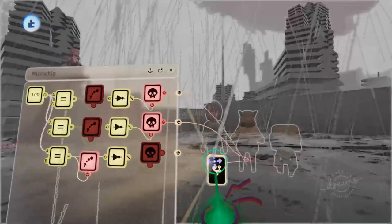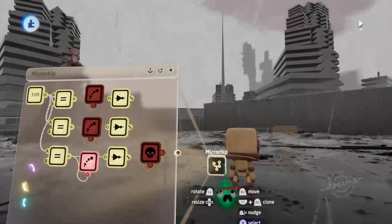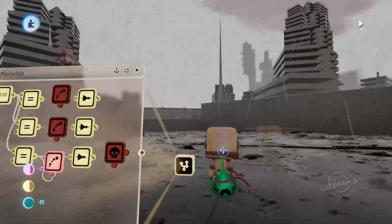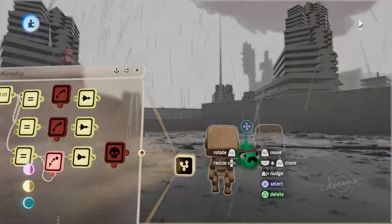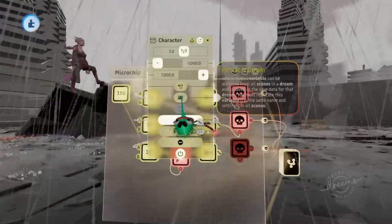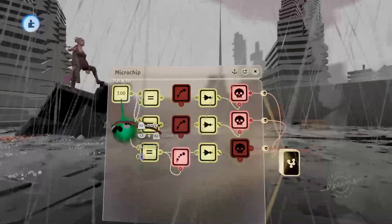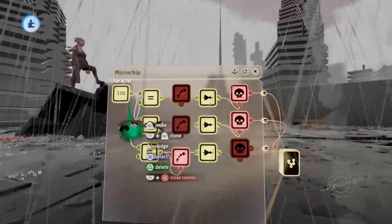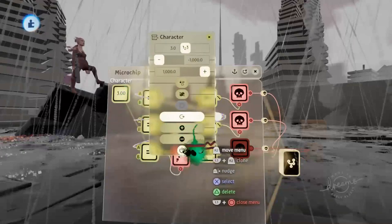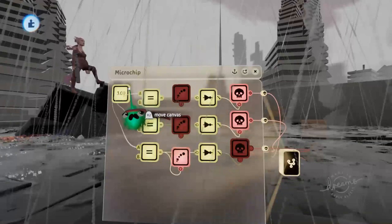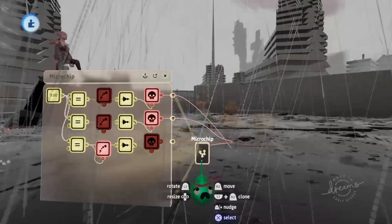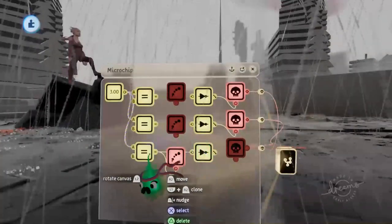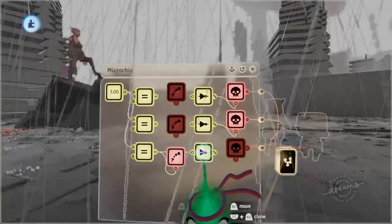Now if we press play again, you can see that it emits a sackbot, keeps the sackbot model, but destroys the other two characters. I did forget to mention before too guys, just make sure you set this character variable to persist in dream just like the other one as well. And that is the setup that we need to have for our second scene.